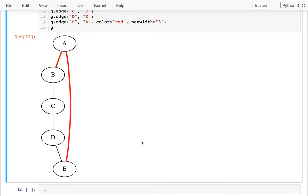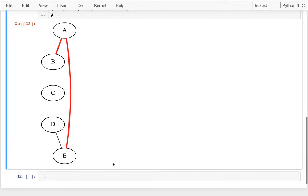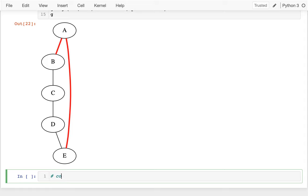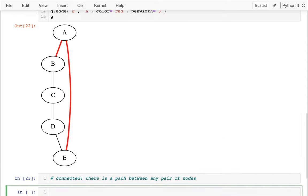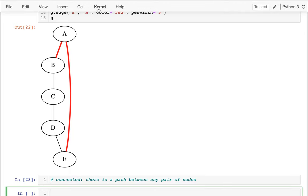Another thing I want to define is "connected." Connected means there is a path between any pair of nodes. Looking at this graph, it is absolutely connected — I can start anywhere and get anywhere.